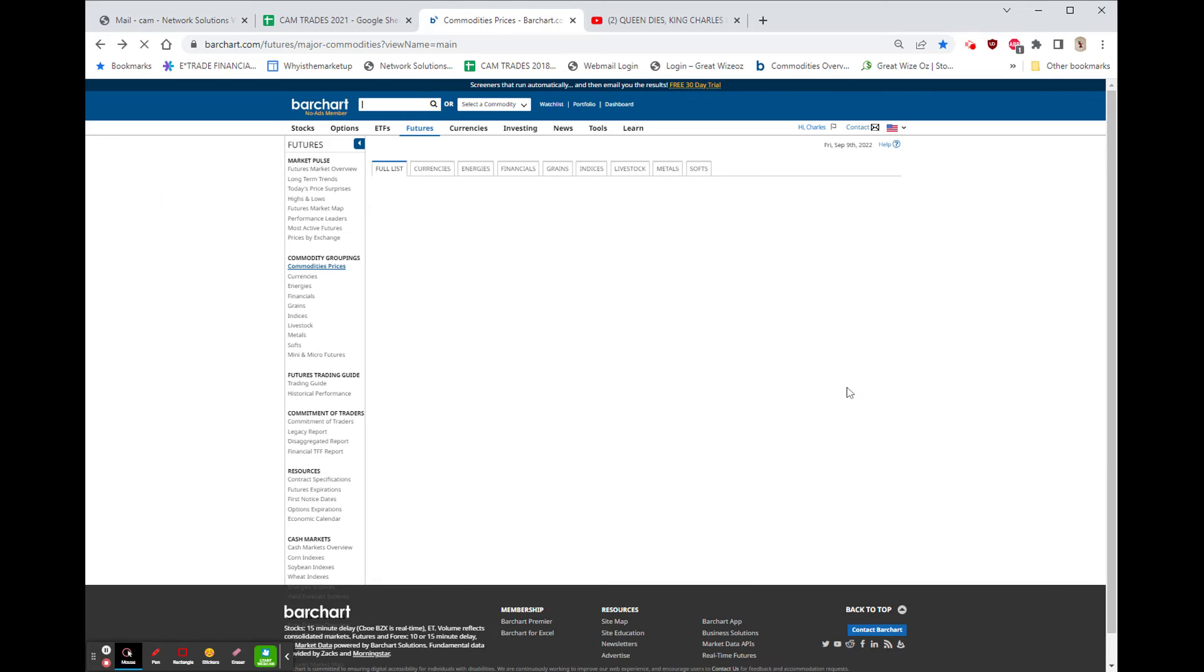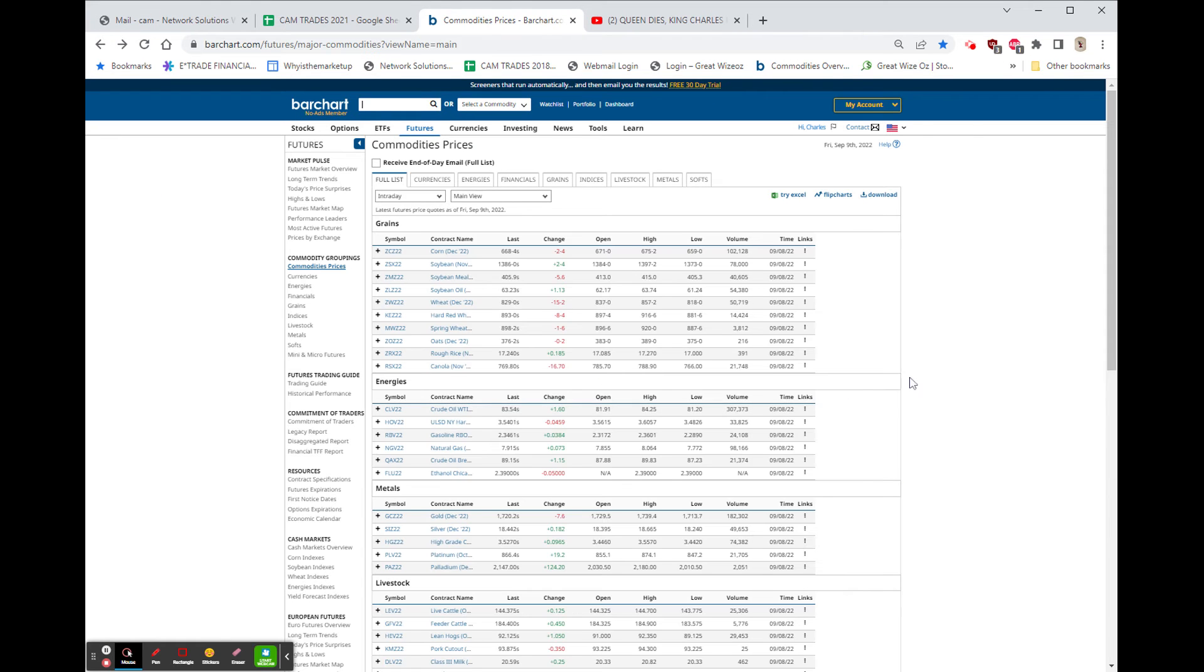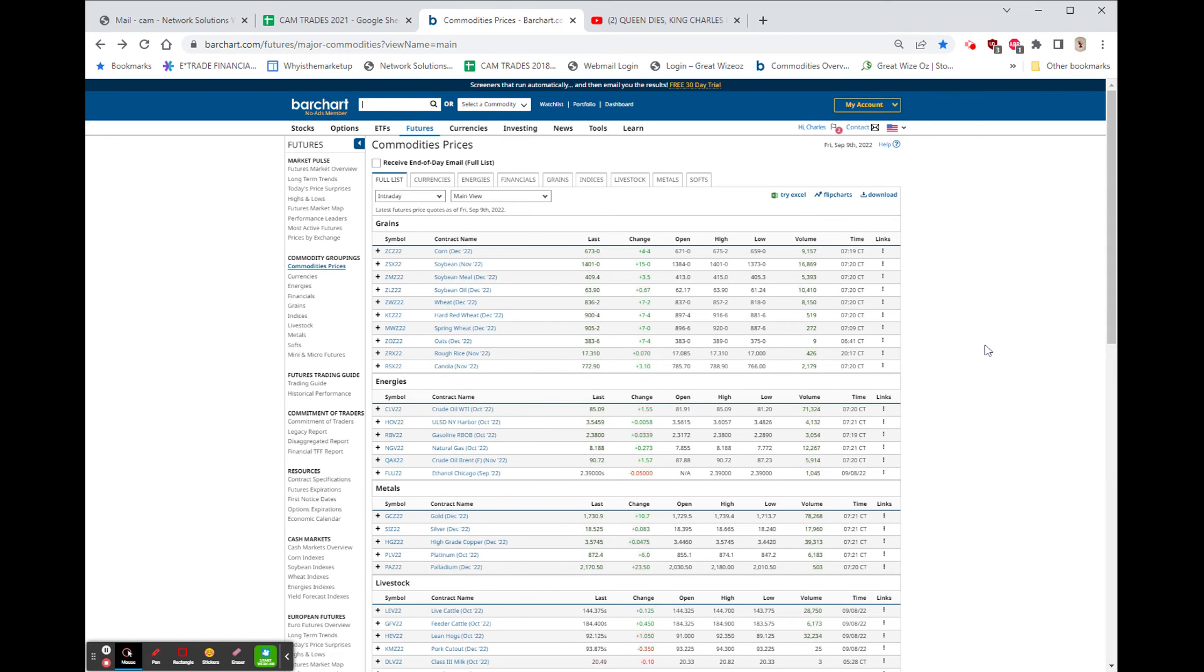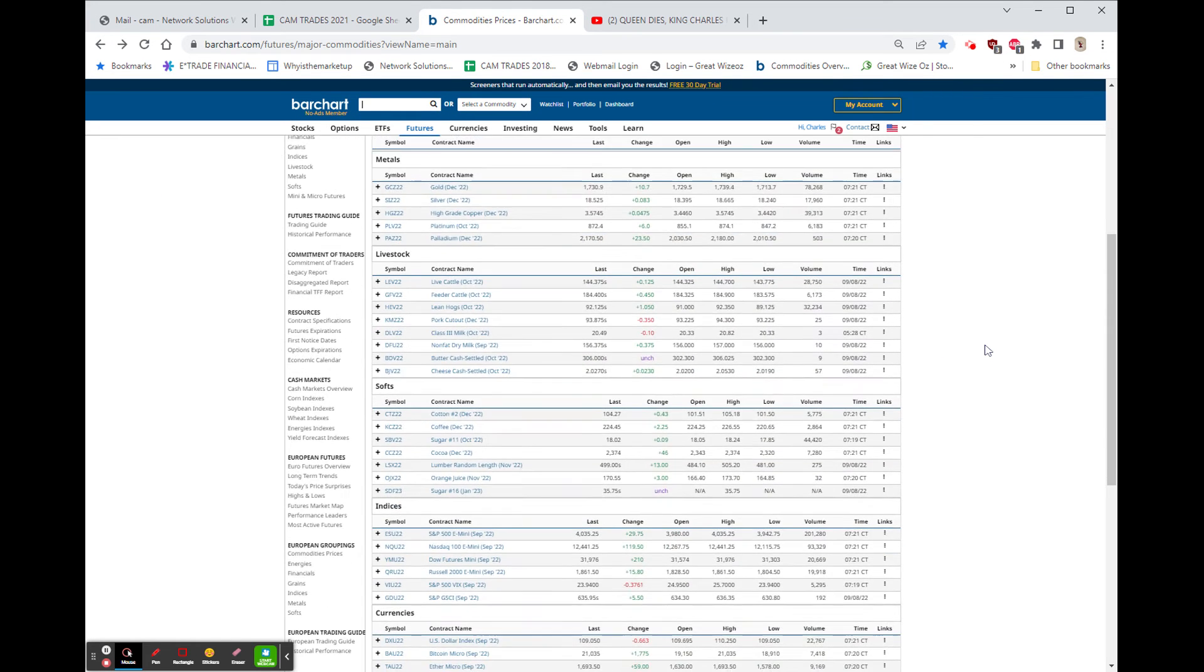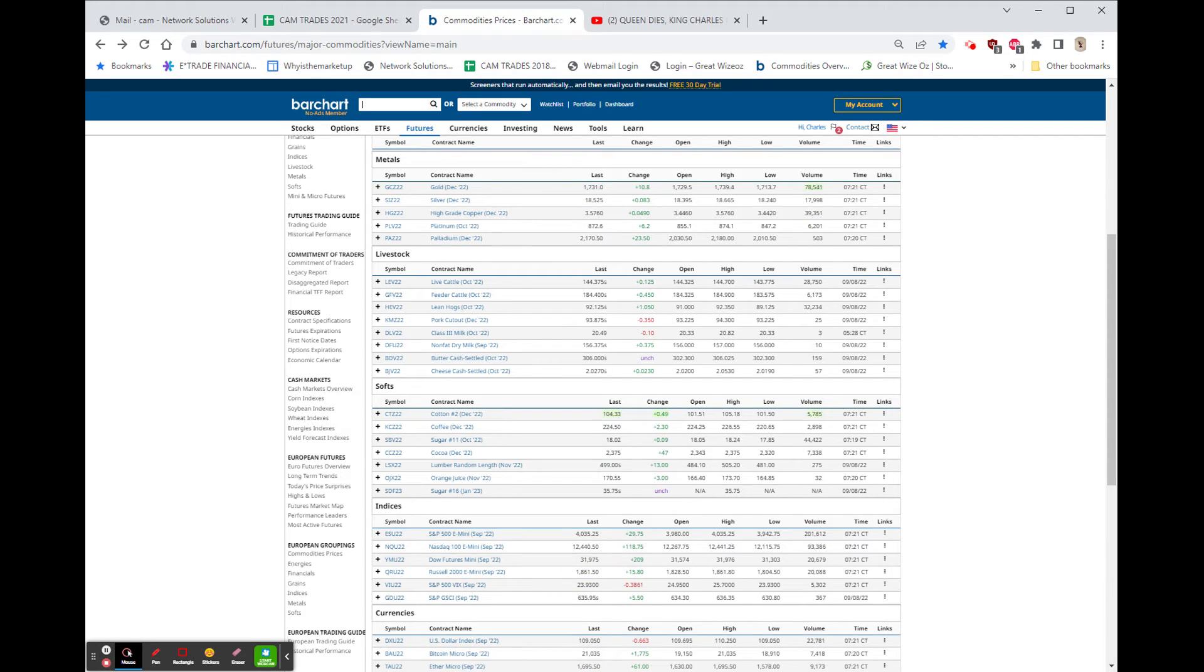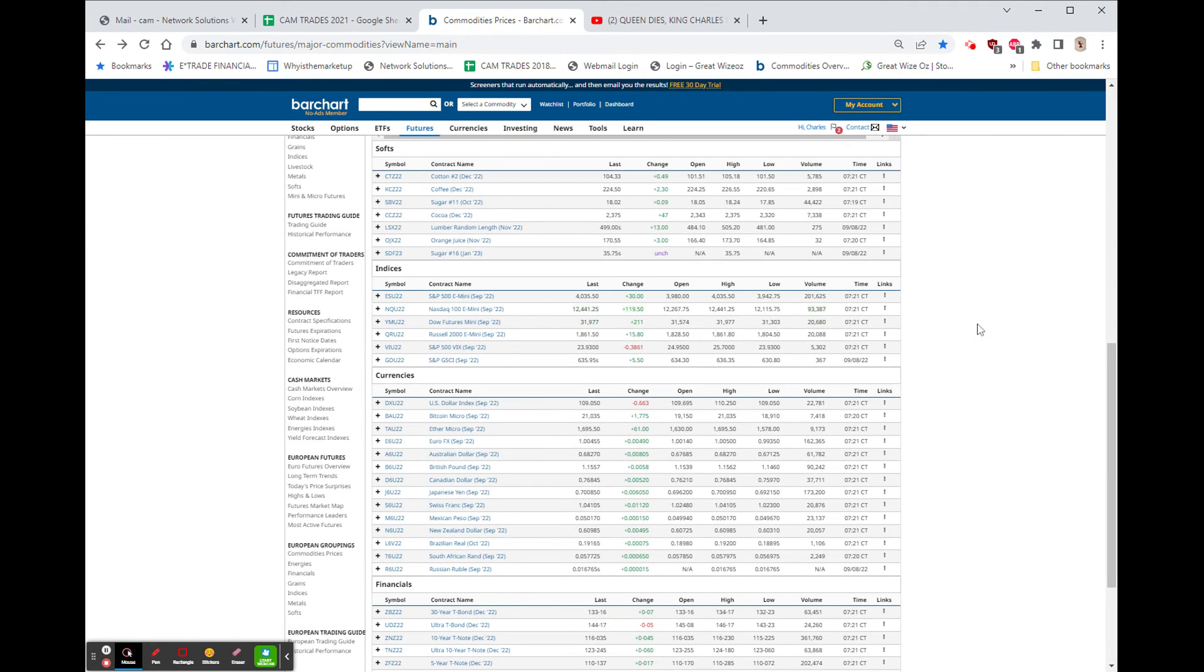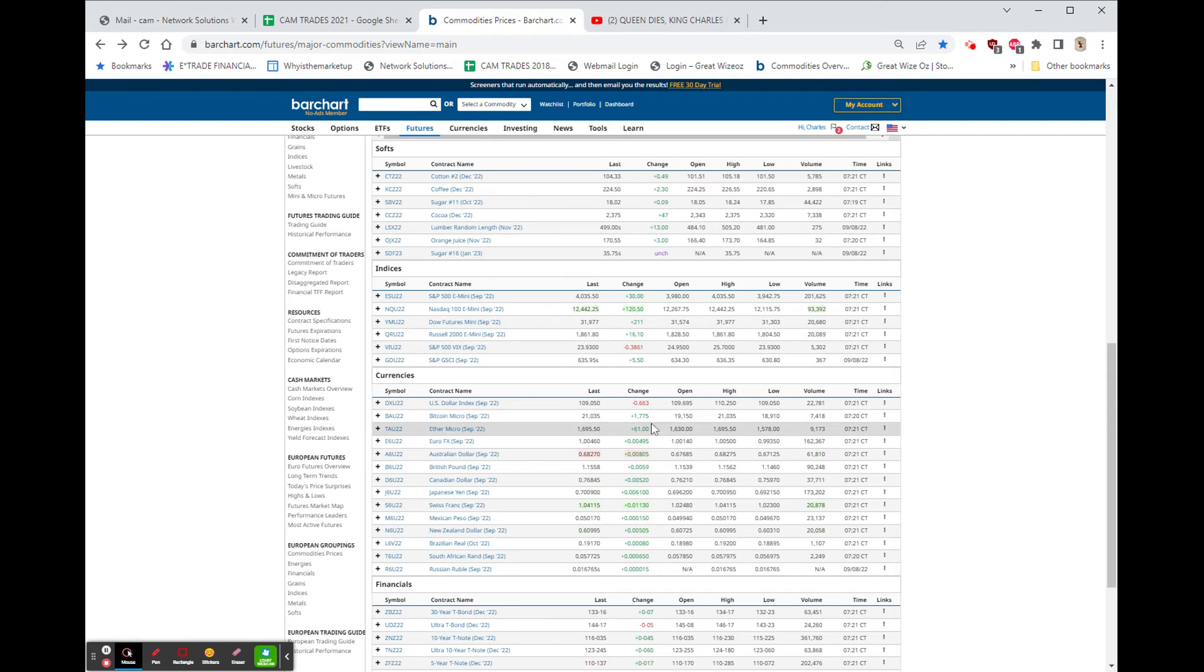Other markets that we can look at, the soft market: coffee up, sugar up, cocoa up. So those are all international commodities that are traded in dollars.